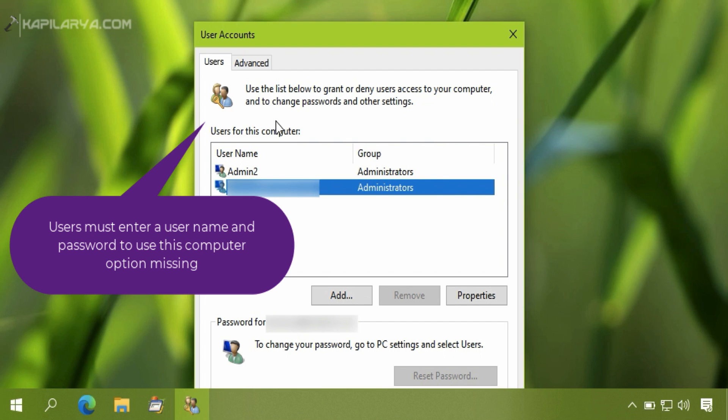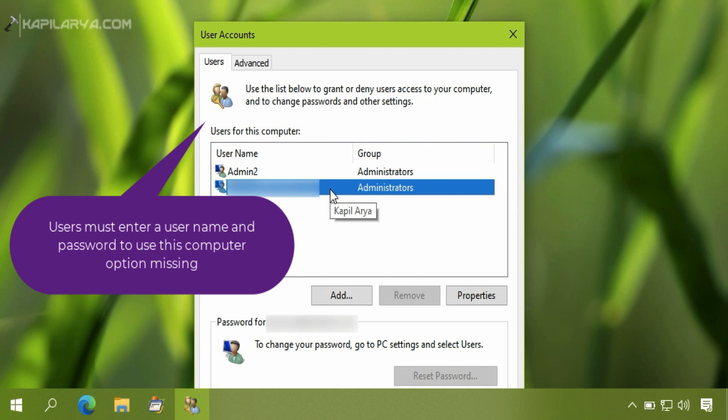And the reason behind that is the passwordless feature Microsoft introduced in Windows 10 version 2004. Hence, if you are on Windows 10 version 2004 or later, then only you will be facing this problem.